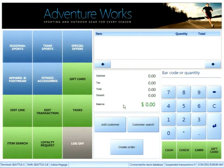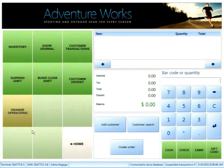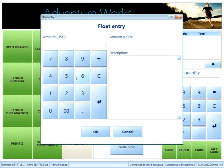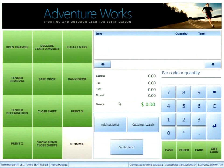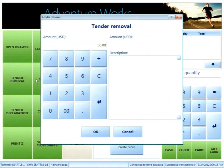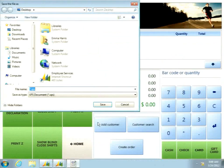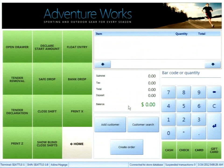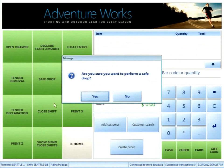After some time passes and I need to add additional money, I can go into drawer operations and do a float entry, adding another $50 into my drawer — so my effective starting amount is now around $150. If I need to move money to another drawer, I can do a tender removal.